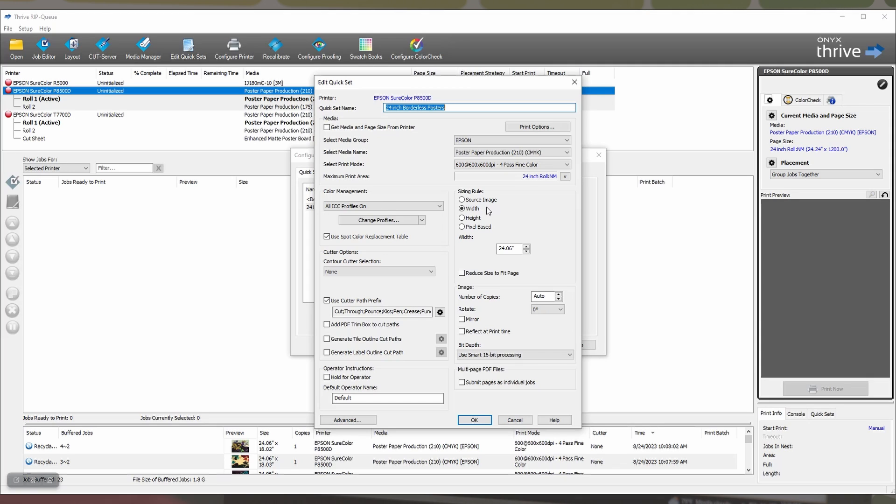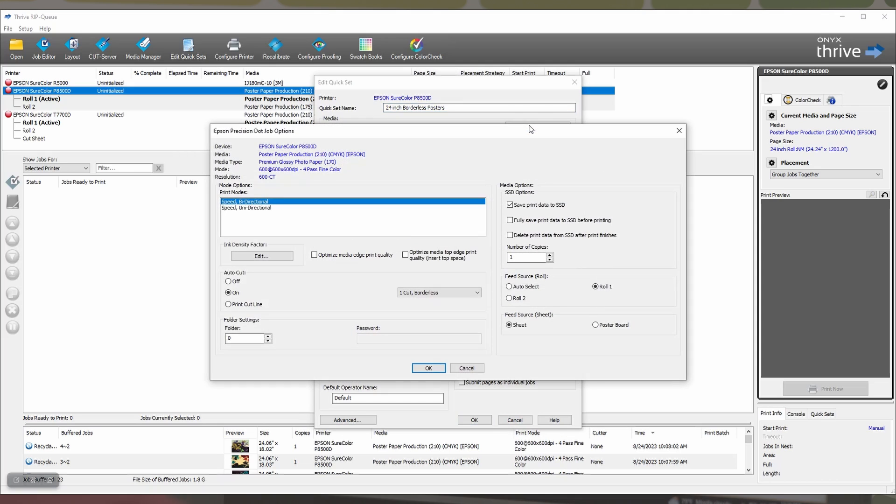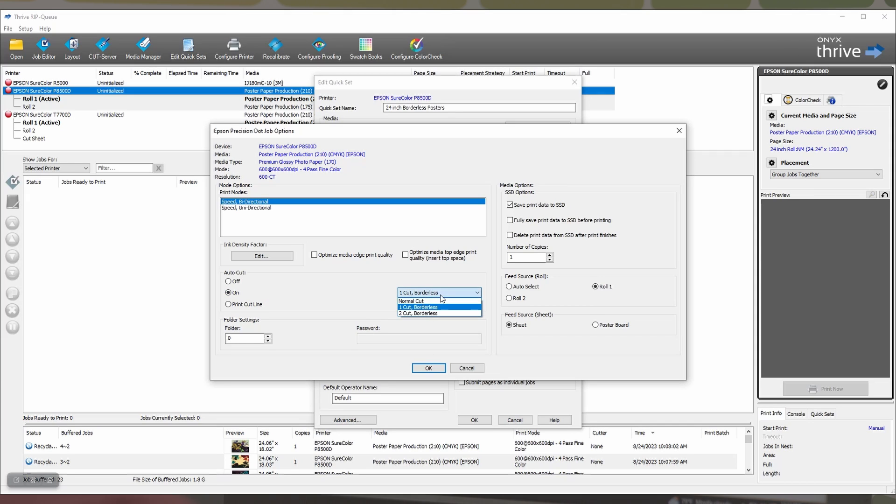Step 4, and this one is the most important step, is to go back up to print options and find the mode that you will be using with your quick set. AutoCut, ours is speed bi-directional, and turn your AutoCut to On. After you select On, you need to select OneCut Borderless. From there you'll click OK.